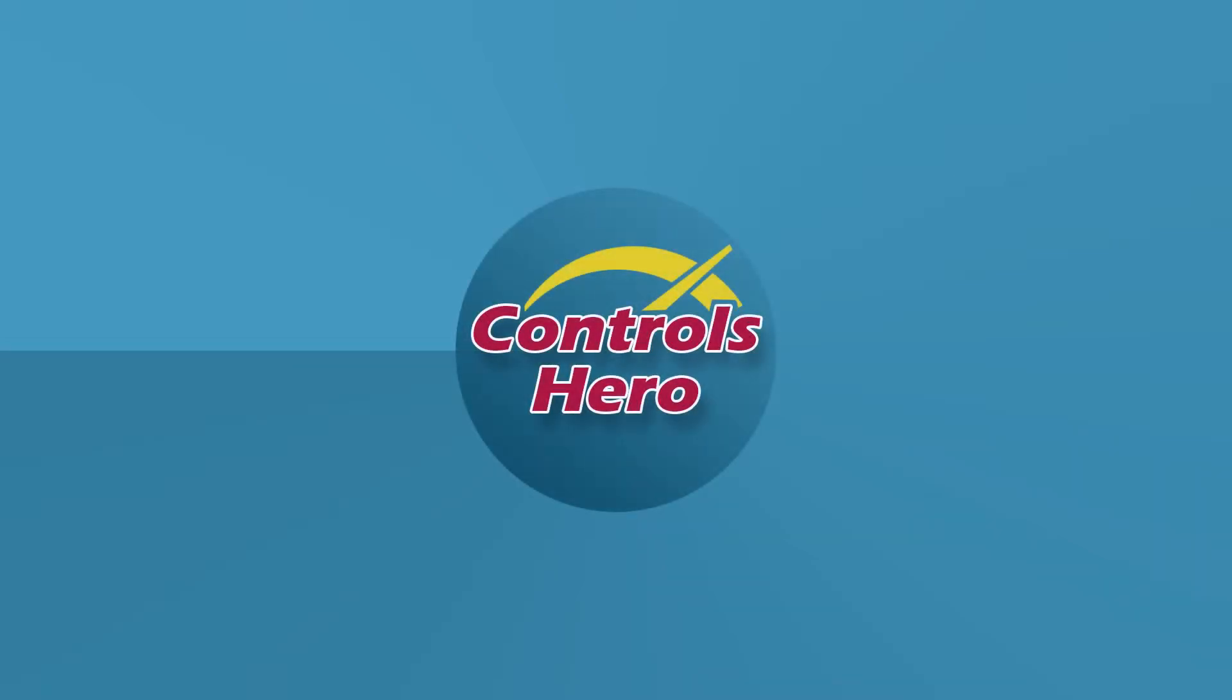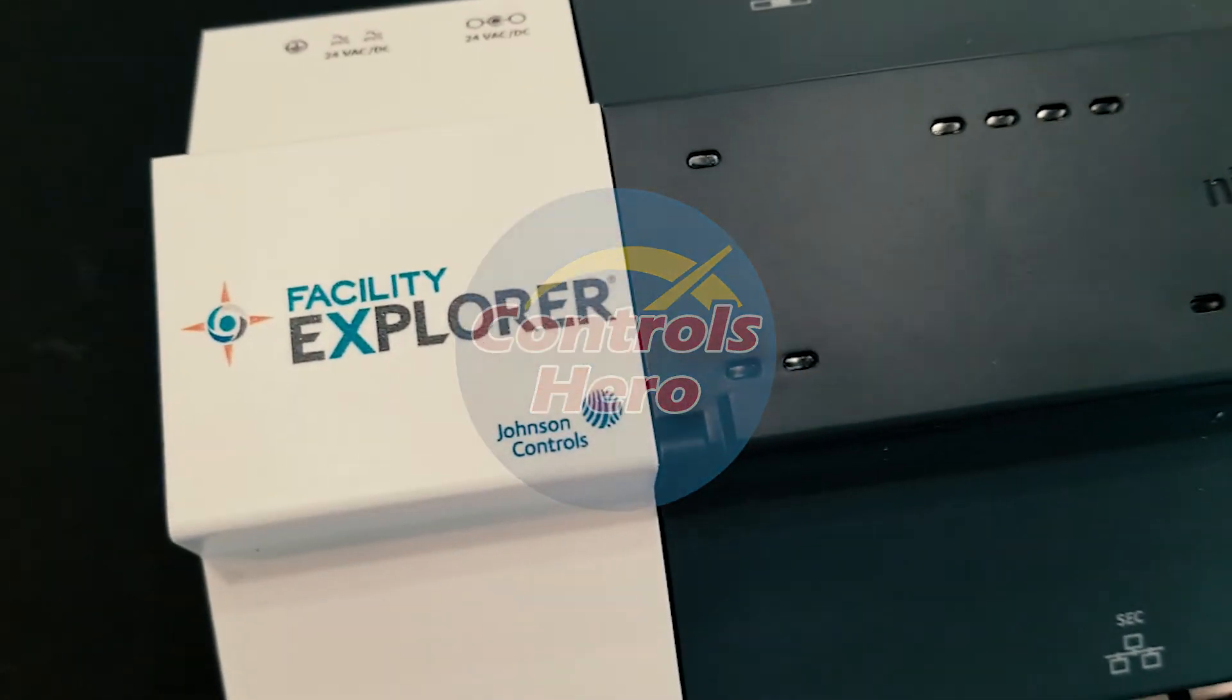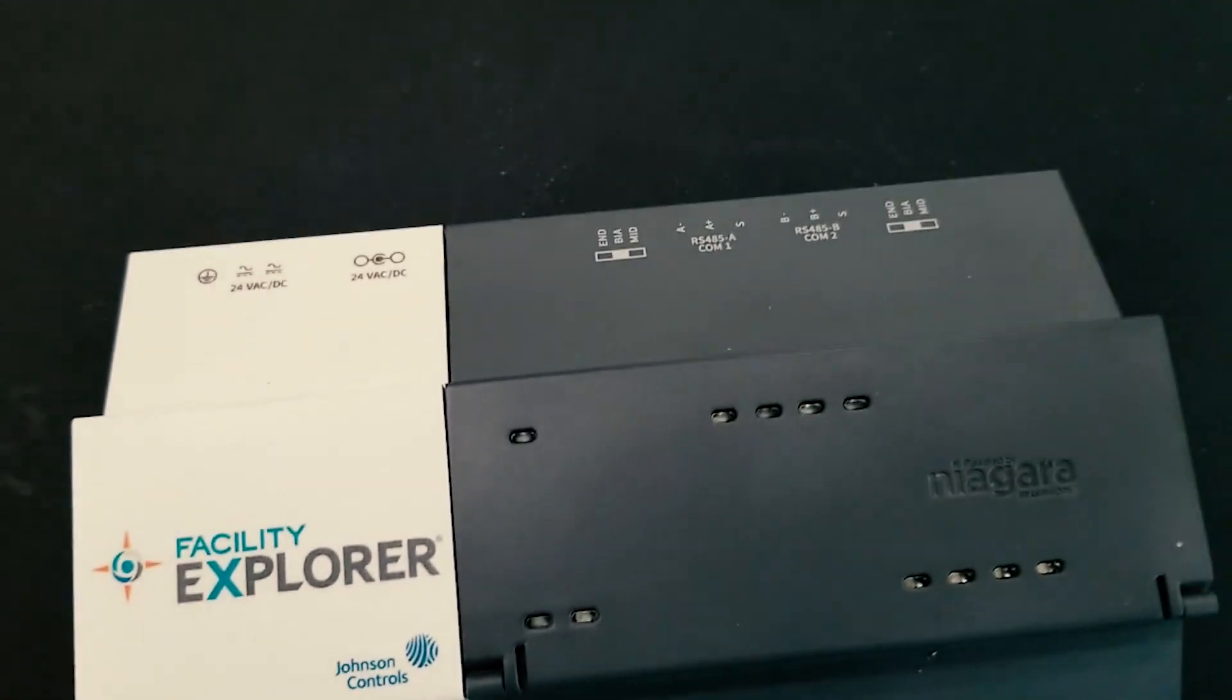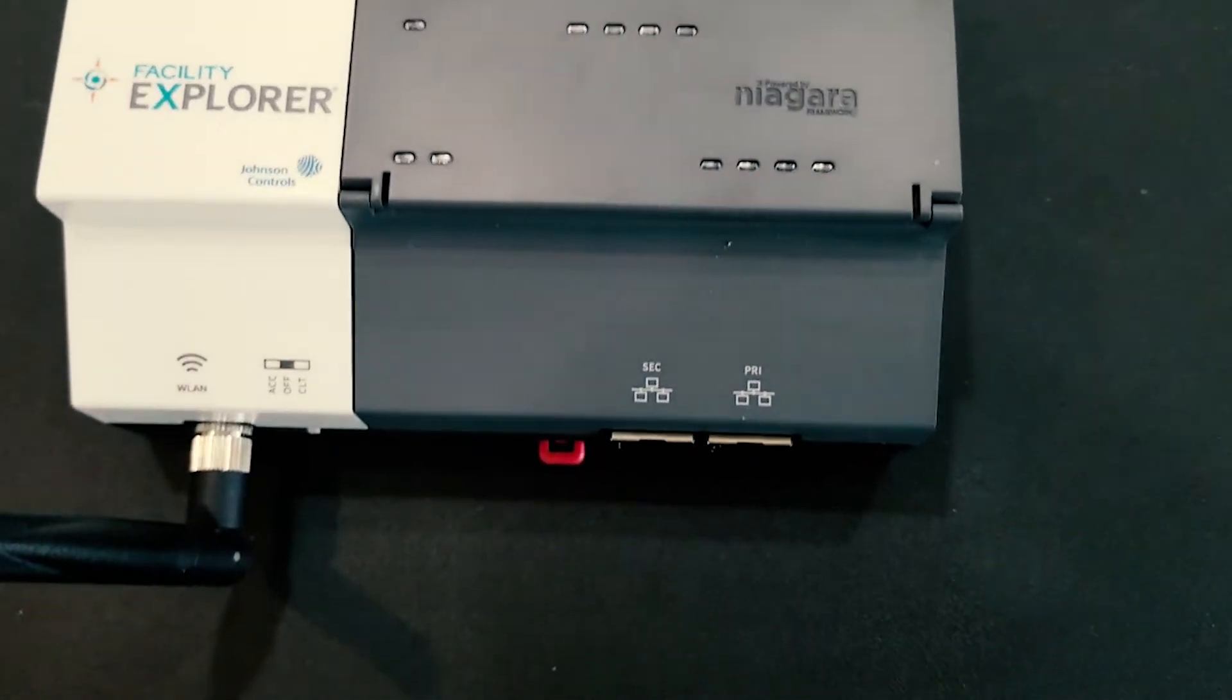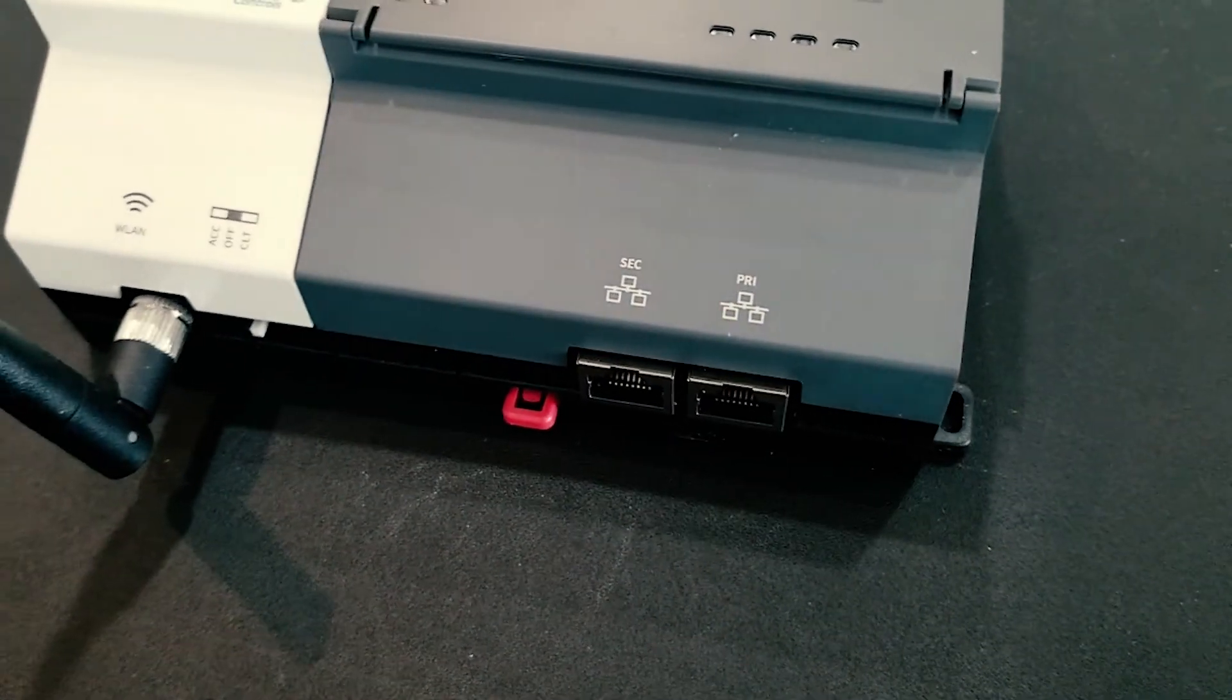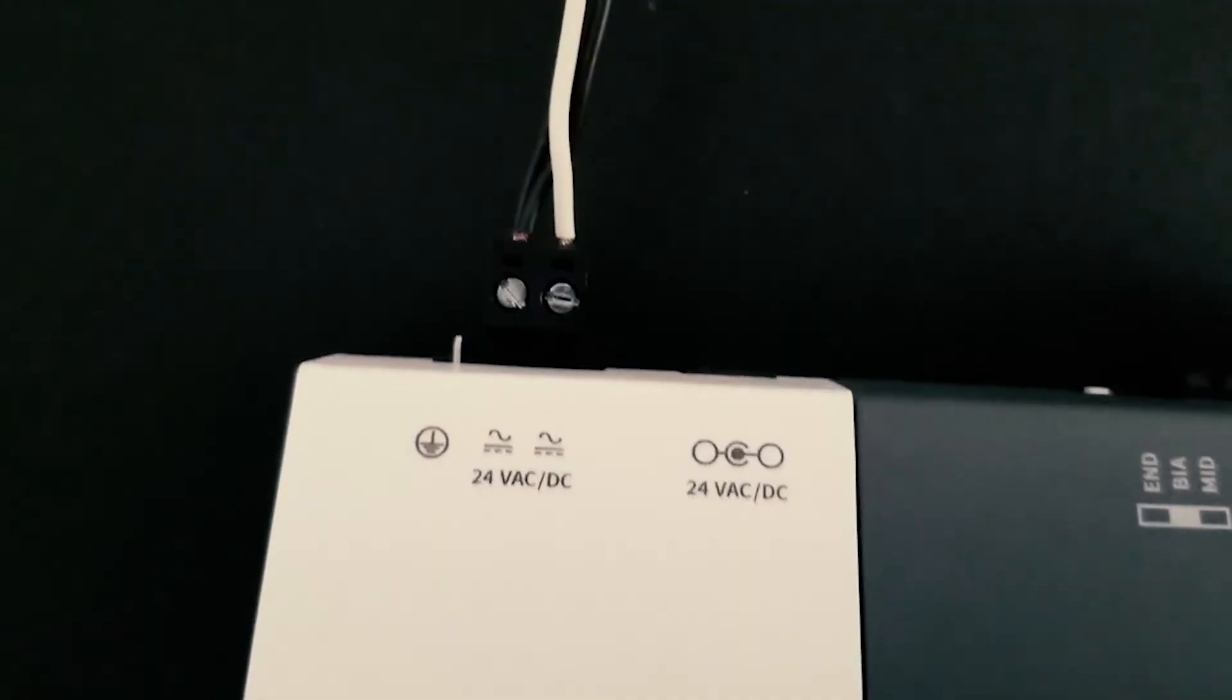Hello guys and welcome to my first Johnson Controls Niagara base tutorial. In this video I will be showing you how to connect to this brand new out of the box Facility Explorer FX80Js. Oh those were just so many words.